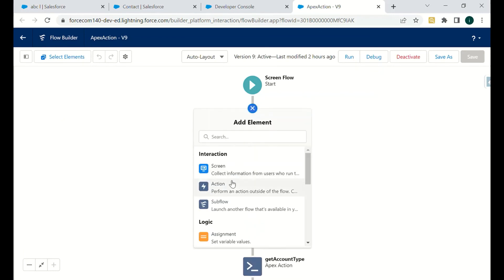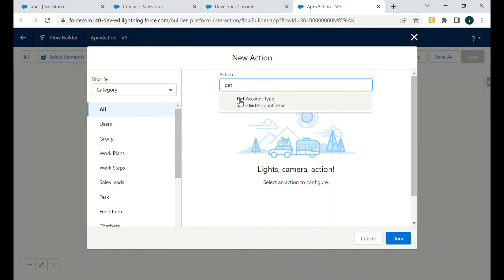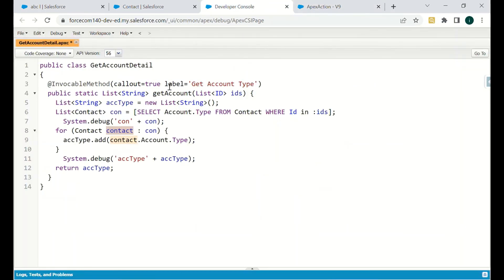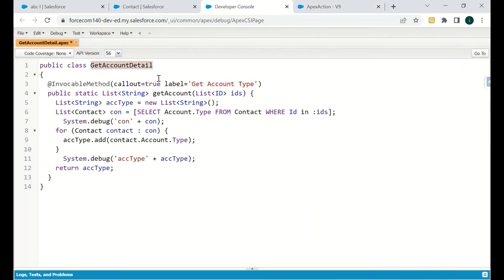To add the Apex Action in Flow Builder, go to Actions, search for 'Get Account Type' — which is the label defined in the Apex class. You'll see two entries; select 'Get Account Type'. The class name shown is 'apex-GetAccountDetail'. It's important to label your invocable methods clearly so you can easily find them in the Apex Action search. That's all for this video — thank you and have a nice day!